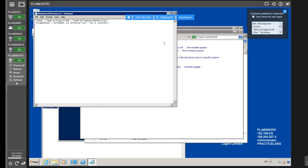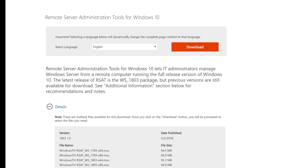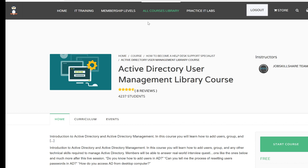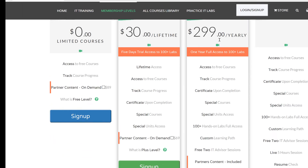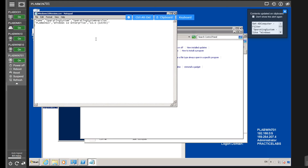Try to learn this stuff — the only way to learn it is to practice. If you want to practice on these labs, go to jobskillshare.org and get the premium membership. In the premium membership you get access to the labs for one year and can open as many as you want.